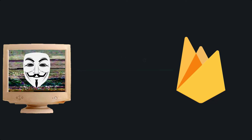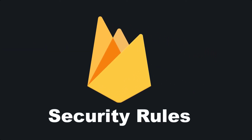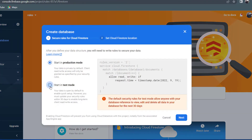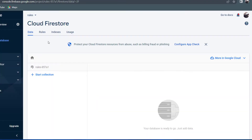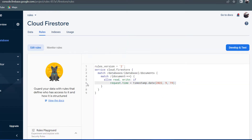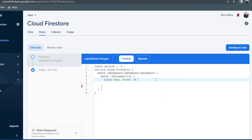The solution is Firestore Security Rules — a flexible syntax of rules to allow or deny reads or writes to the database using a language known as Common Expression Language. To get started, create a Firestore database and set it in test mode. Then once it's created, navigate to the rules section, delete request.time, change it to allow read, write if false, and then hit publish.